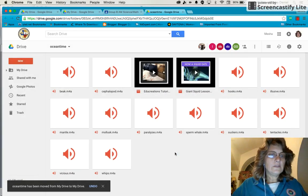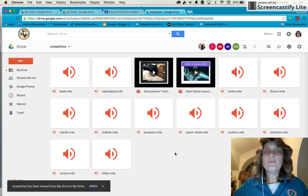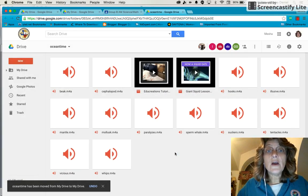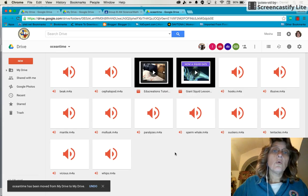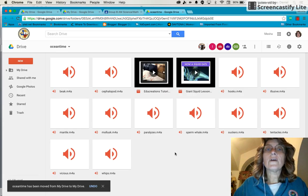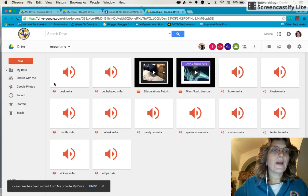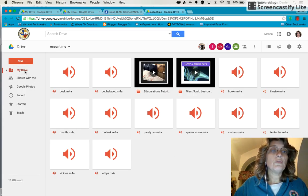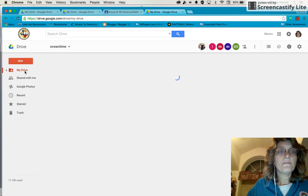Now it says that Ocean Time has been moved to my drive. Well, we're going to find out. OK, so I'm actually going to go to my drive.